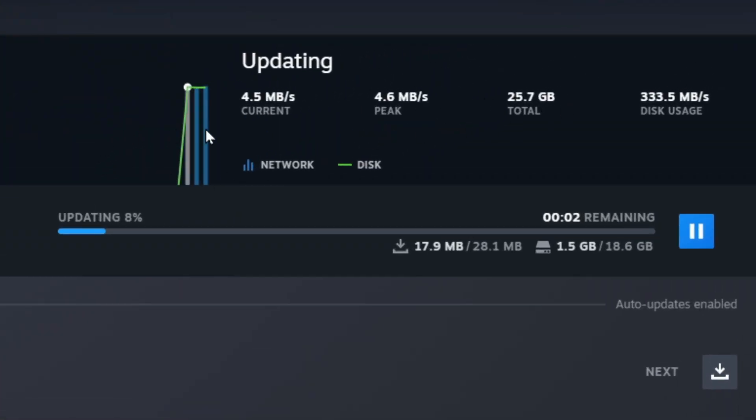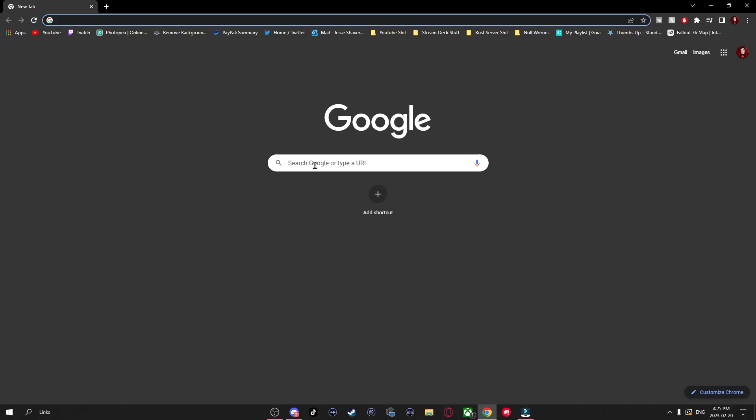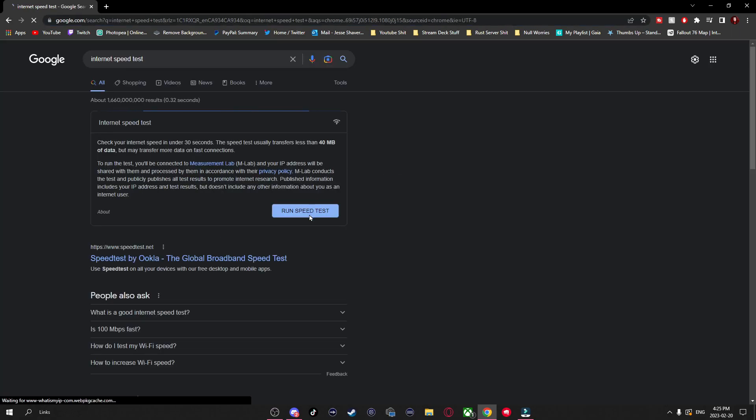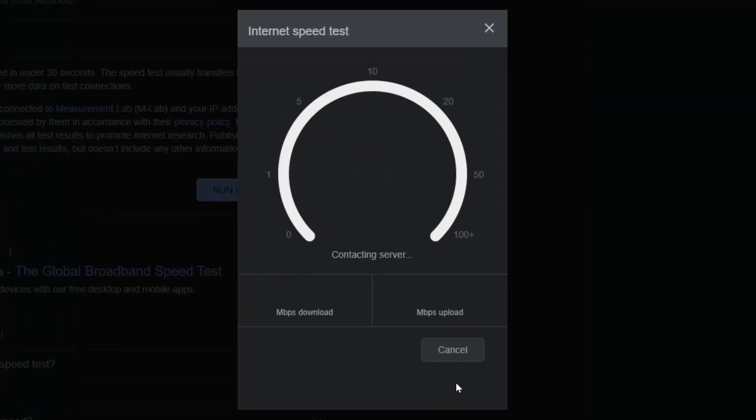Having slow download speeds on Steam? Let me show you some potential fixes to increase your speed. First things first, I'd recommend going to your browser and doing an internet speed test to see what your internet speed currently is.